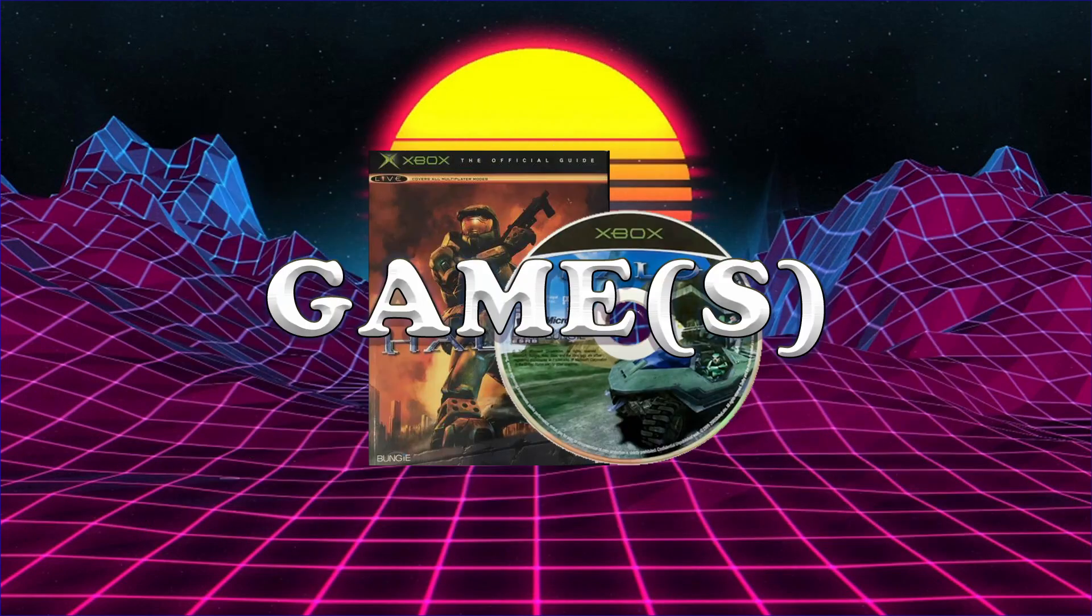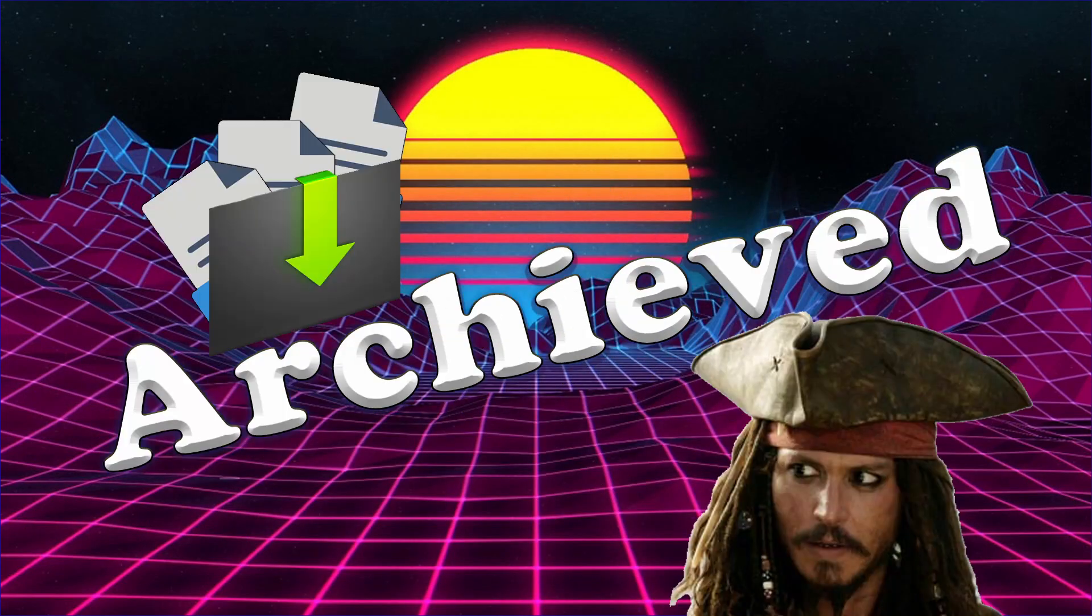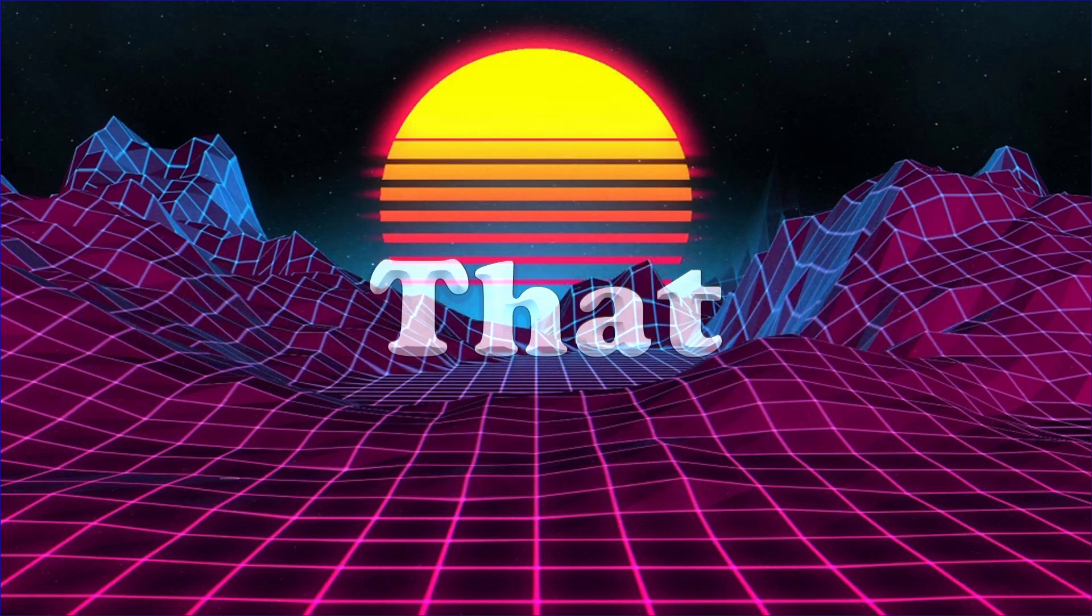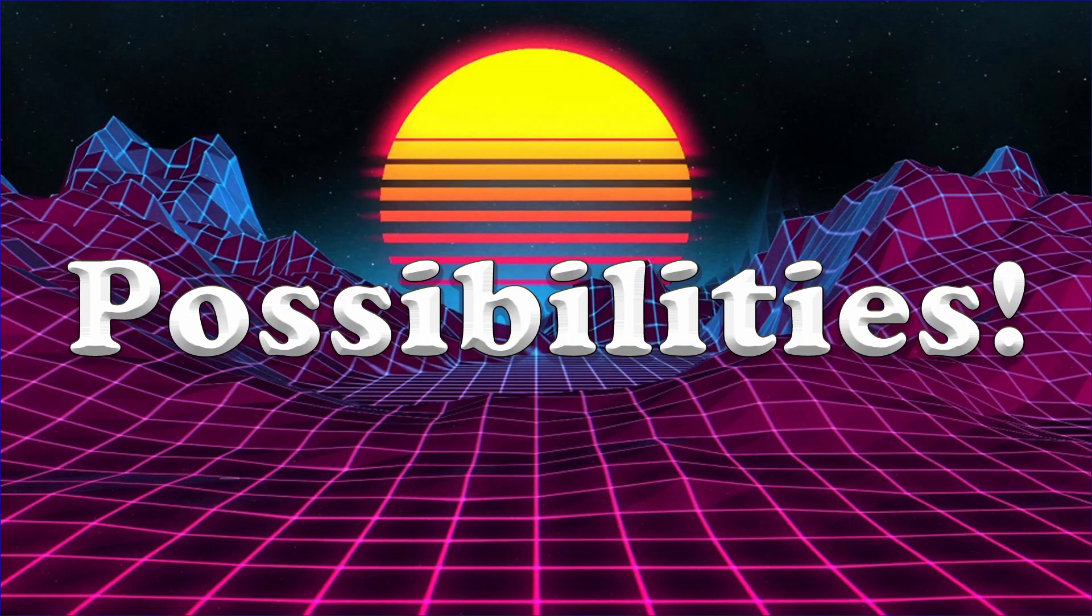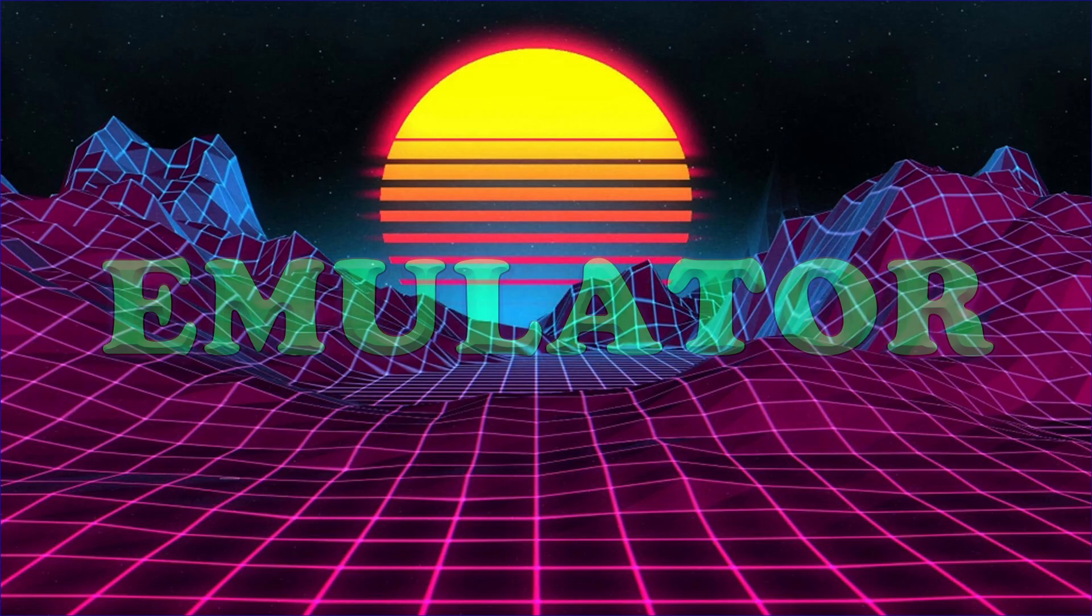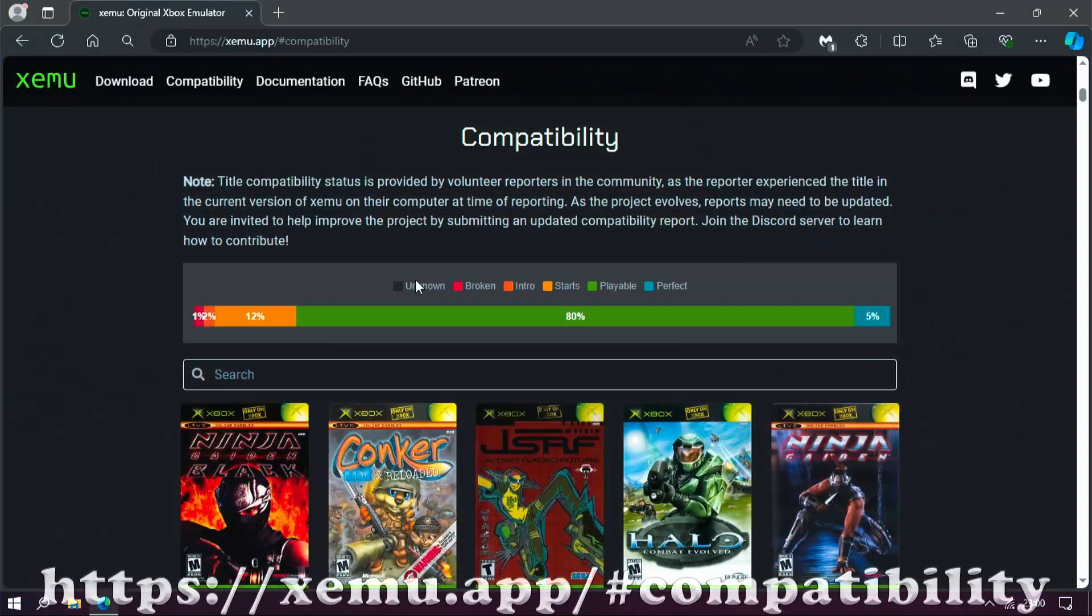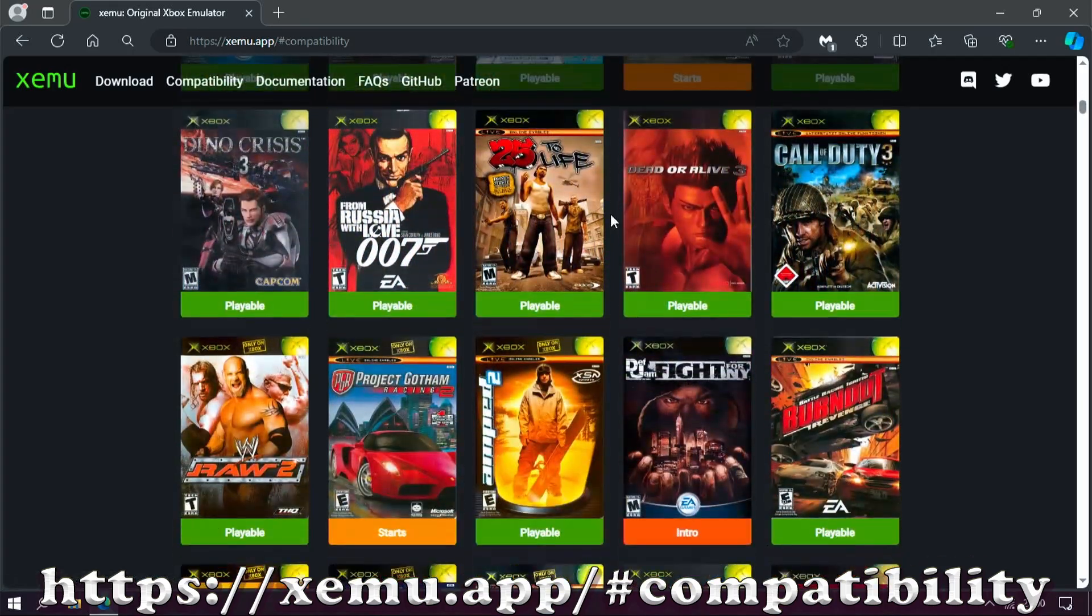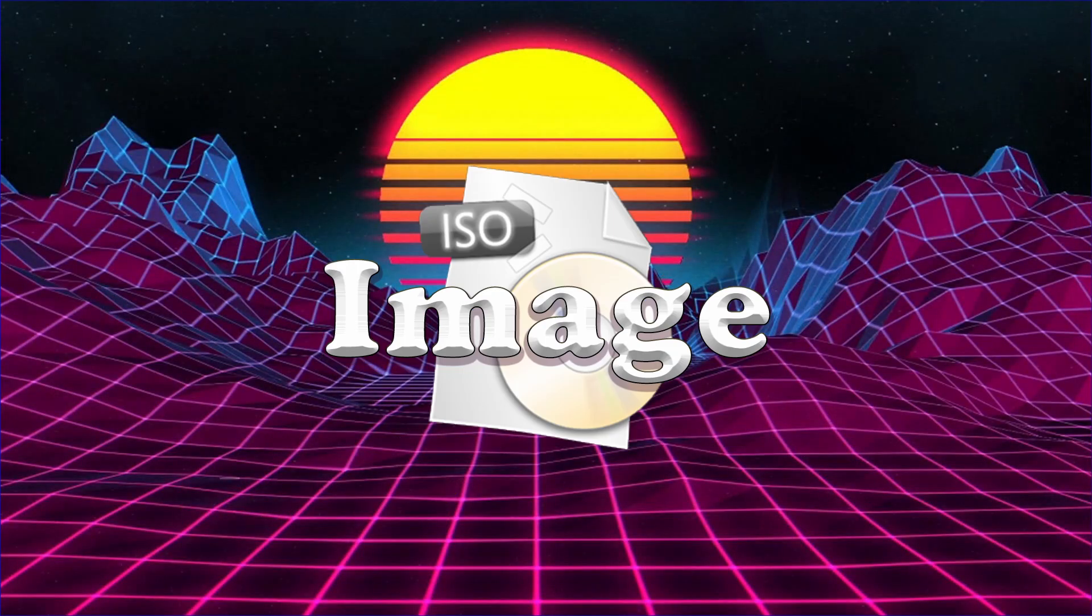What if you've ripped your games and they don't work, or the archived one you downloaded isn't playing? That could be one of two possibilities: the game isn't compatible with the emulator (you can check that here), or the image is in the wrong ISO format.